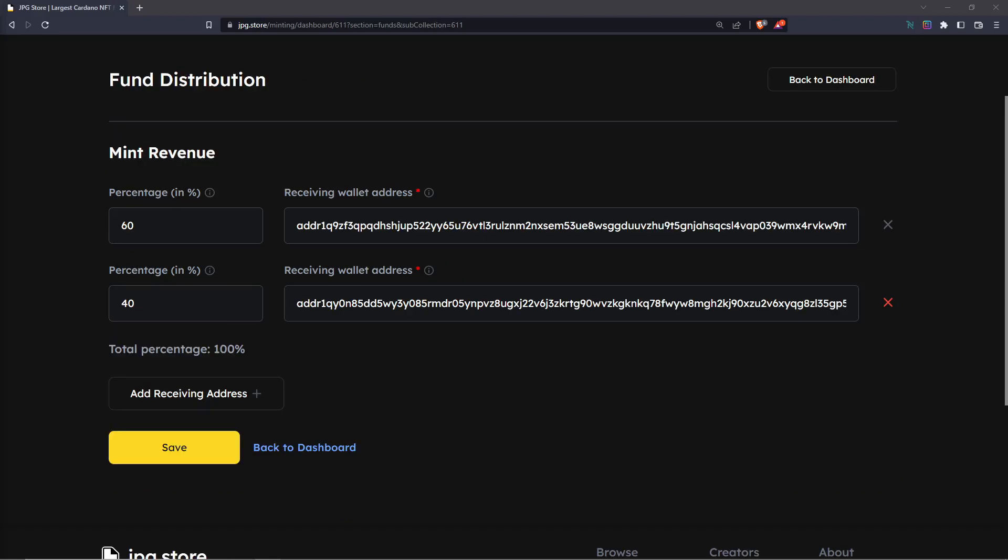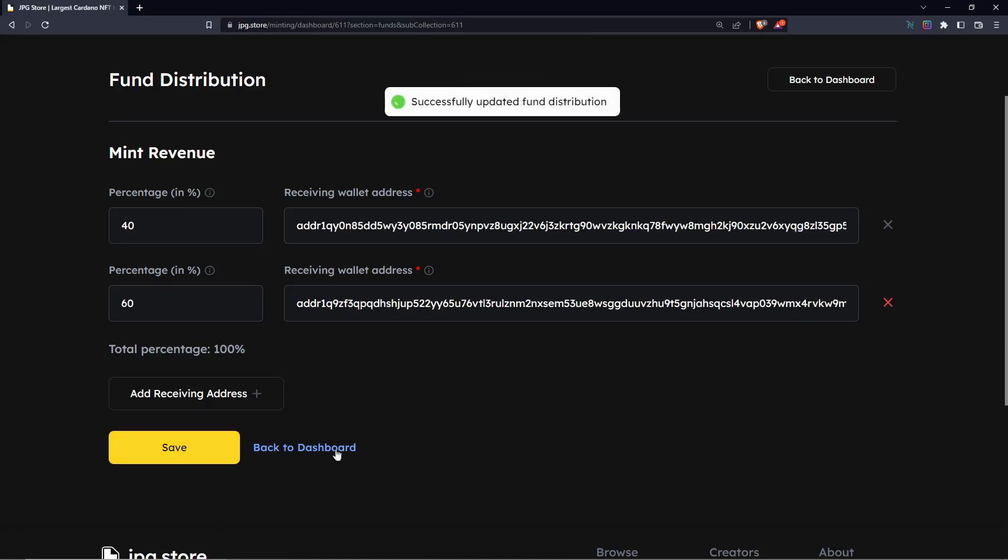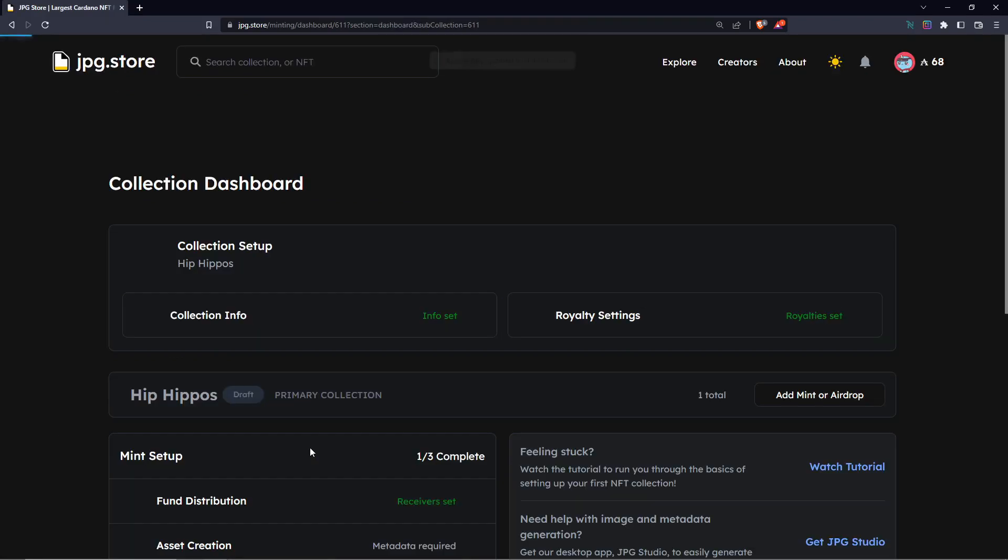After you're satisfied with the setup of the mint revenue, simply click save and then these will save and you can go back to your dashboard.